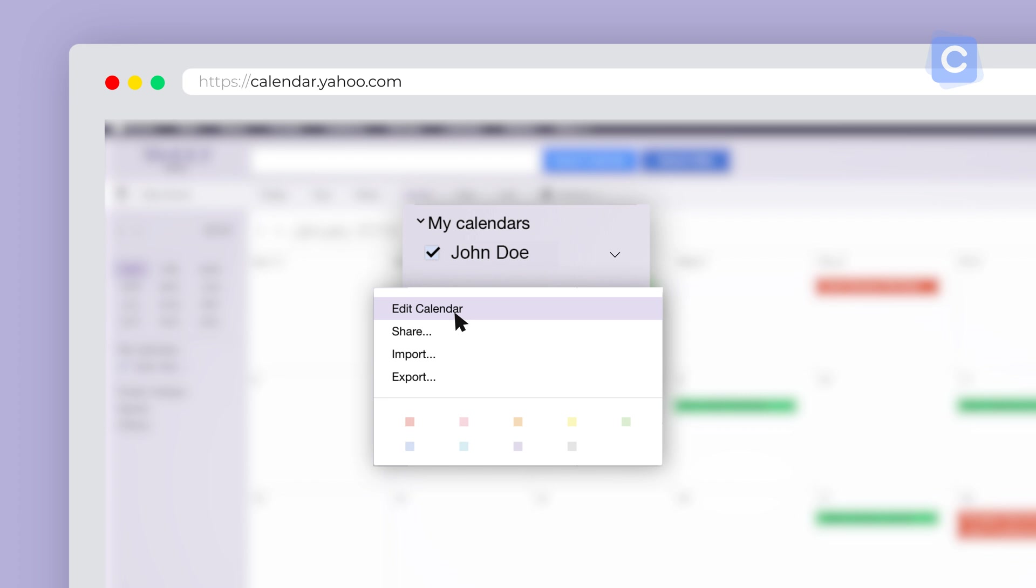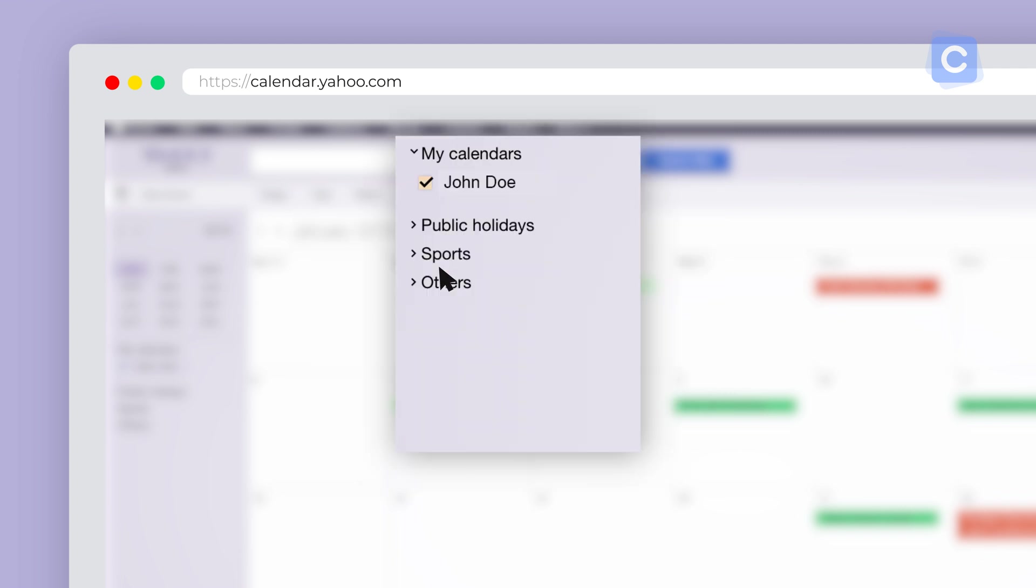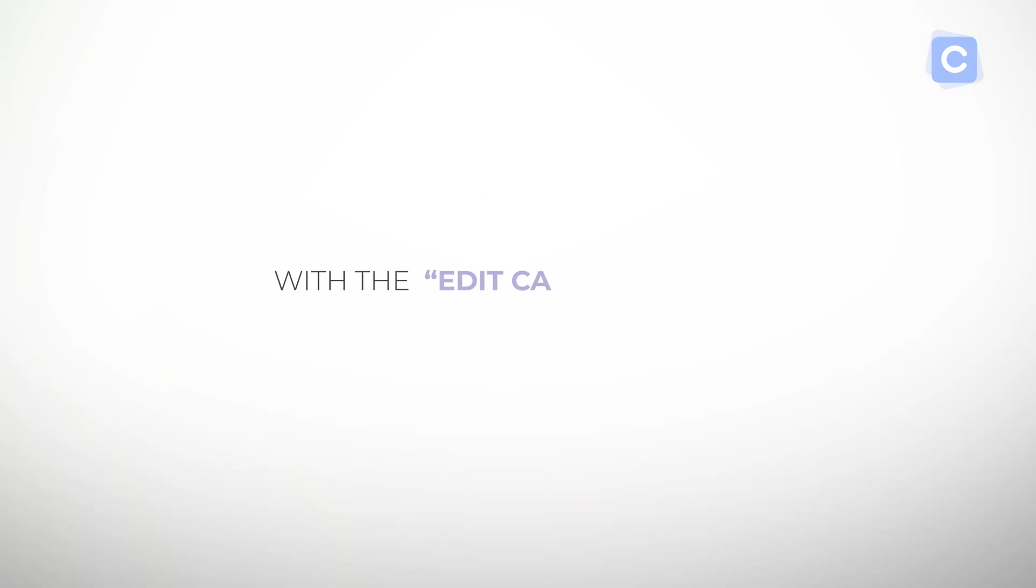Choose the Edit Calendar option to access other personalization features or click on the colors that appear below the Edit Calendar option to select from nine different color choices. Once you pick a different color, the checkbox next to the name of the calendar changes its color. With the Edit Calendar link, other personalization options appear.